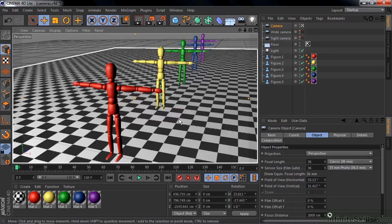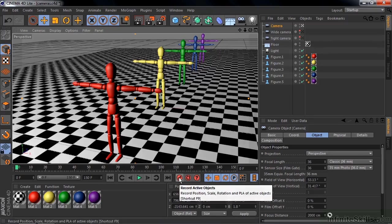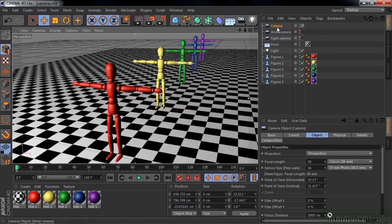Now I want to animate this camera. And I do that by setting some keyframes using this button down here, the Record Active Objects button. I'll start off by setting the initial keyframe by just clicking that now. We're going to record the active object, which is the camera.